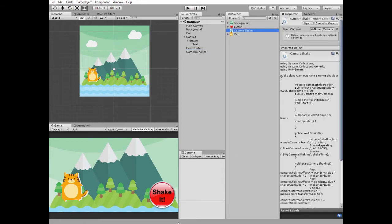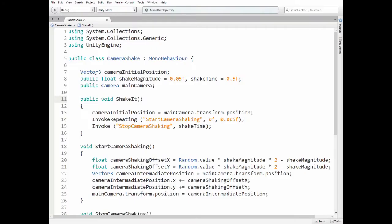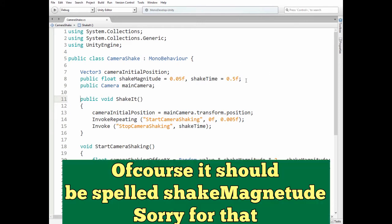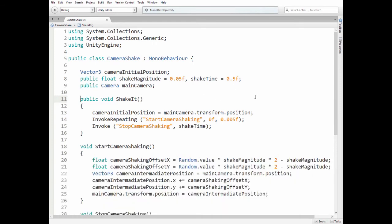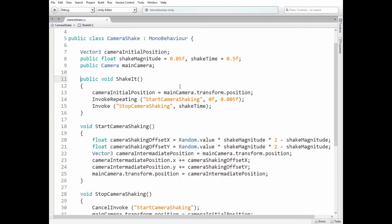Let's take a look at camera shake script. Here we have camera initial position that camera has before shaking starts. Then shake magnitude and shake time variables go that can be modified in inspector and reference to main camera game object. Public void ShakeIt method is invoked by pressing our UI button.